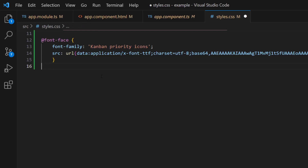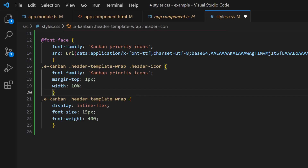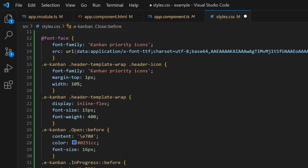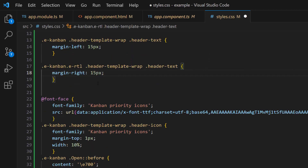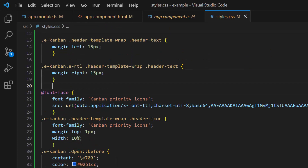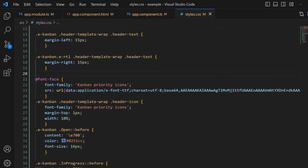Then, for these class names — eKanban, header-template-wrap, and header-icon — I set the defined font family and set the appropriate content values to access the needed font icon. Furthermore, I also set margin-left to 15 pixels in the header-text class.